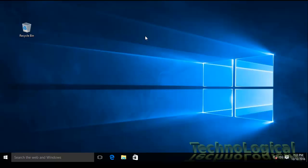So many times it happens that when you right-click on your desktop or any icon present on your system, it takes a lot of time for the context menu to appear. It hangs for a while.